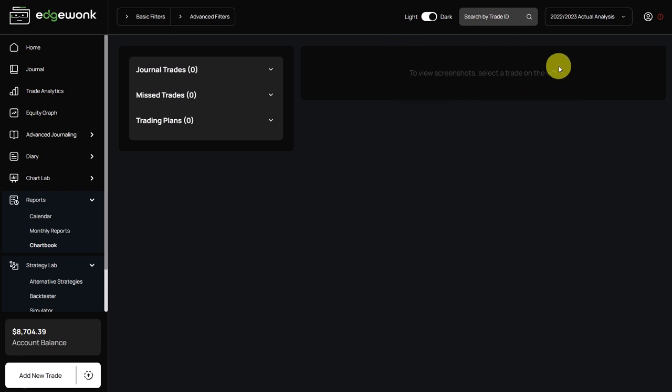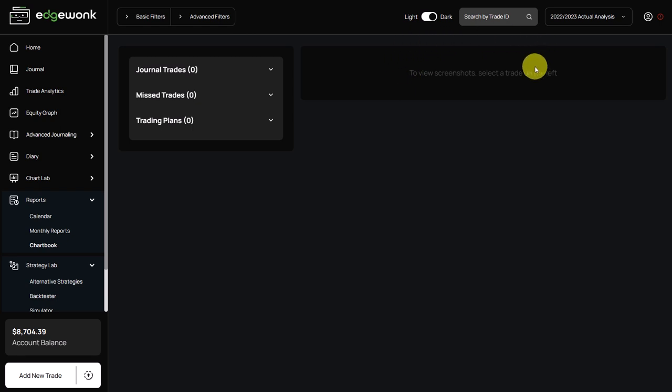So unfortunately he's missing a lot of important insights here. Going forward, I would recommend that the trader now starts using the entry, exit, and trade management comments. That will give him completely new insights. But let's still try to see what we can learn about his performance.